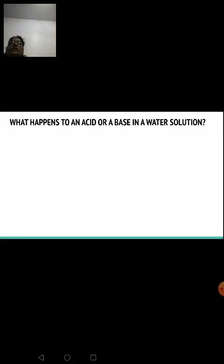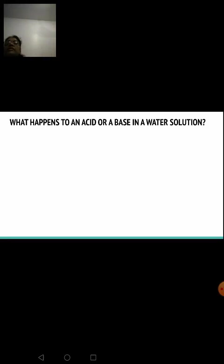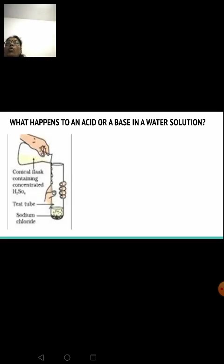Acids when dissolved in water dissociate into hydrogen ions, and bases dissociate into hydroxyl ions (OH⁻ ions). But do they only dissociate this way? There is something else to explore. For the next activity, take a test tube and add one gram of sodium chloride — a solid salt — and to this add concentrated sulfuric acid.